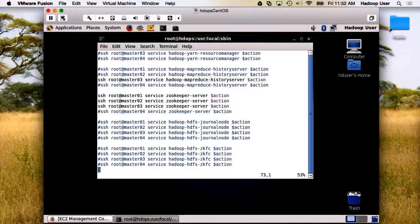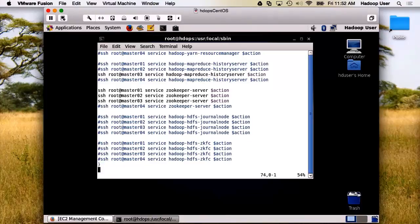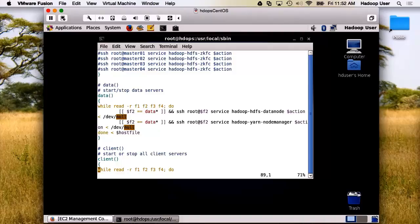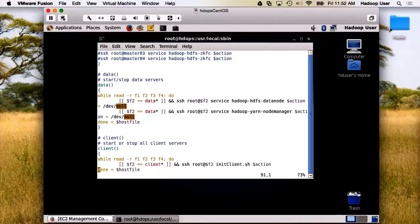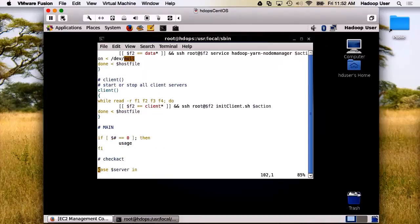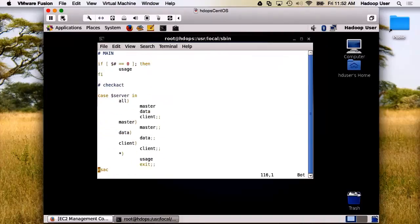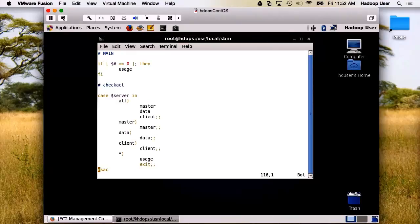Now again, this is one of those times you want to have a map showing where all the different daemons have been laid out. Here's the start and stop for our data servers. And we'll come back and look at the clients later. Here's the main, and we use a case statement to initiate all this.